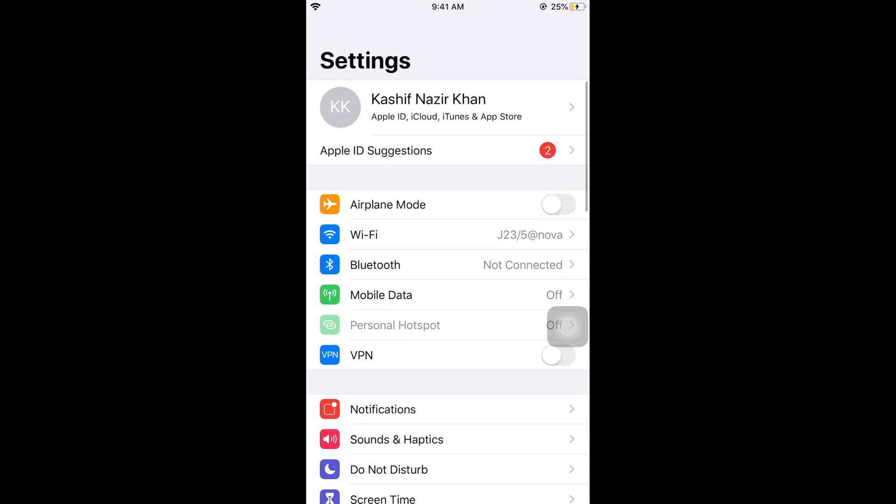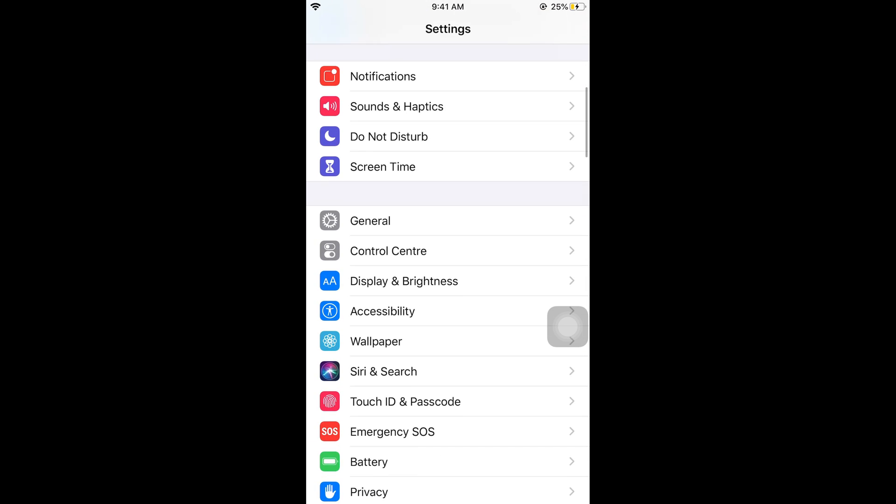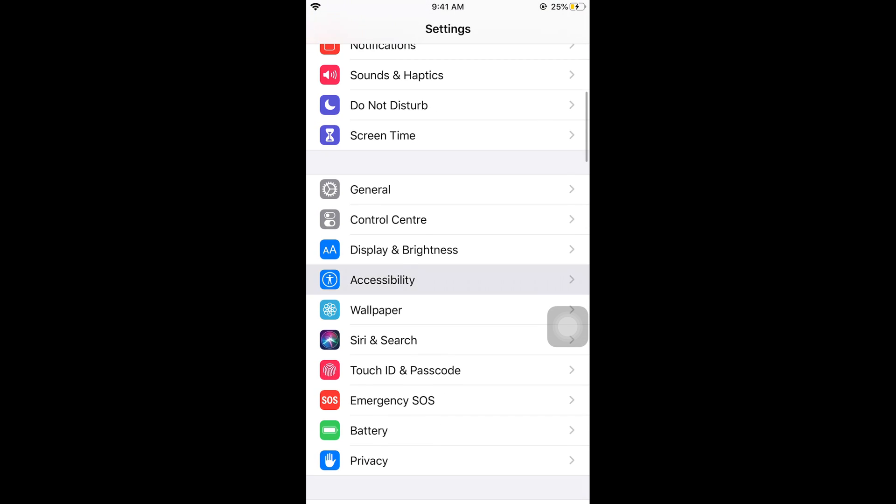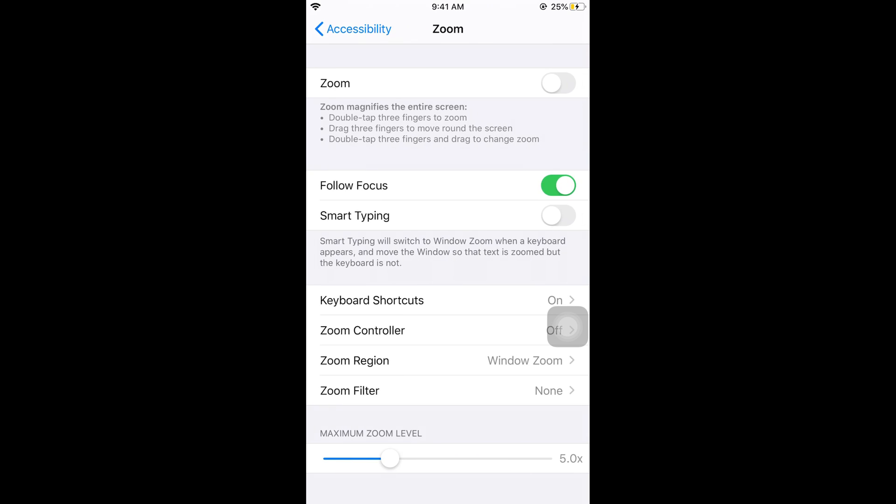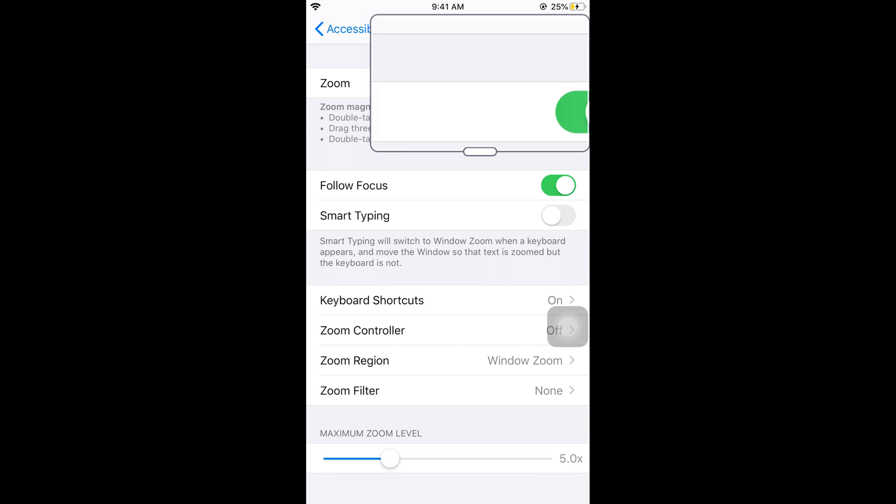Just go and open your settings. So here we are in our settings, now scroll down below and here tap on accessibility. Here on the second option you can see zoom. So if you go there and tap it on.